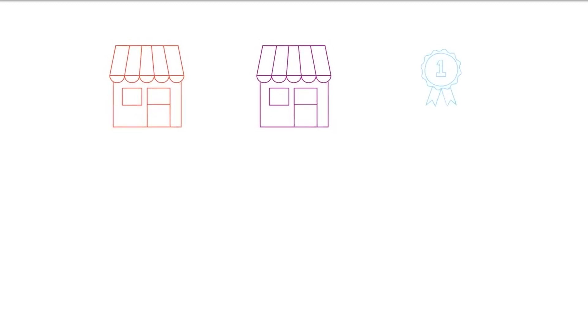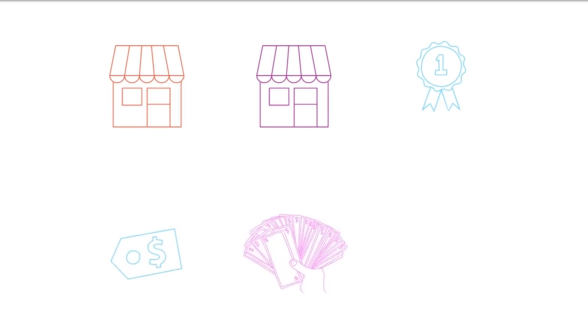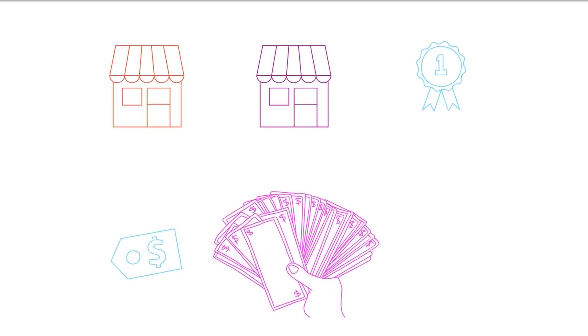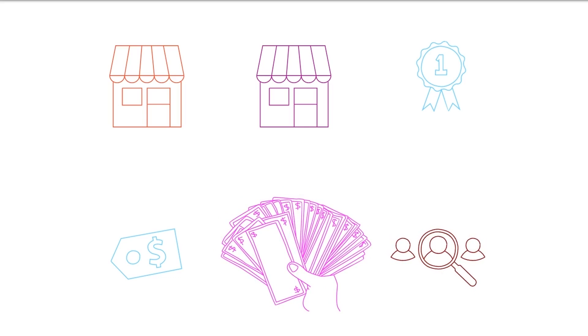Starting a dropshipping business is one of the easiest ways to make money online. A dropshipping business is where you are able to sell merchandise to your customer without holding any inventory.